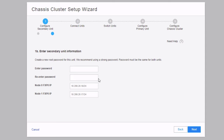Now it wants us to enter information for the secondary unit. We need to set a new root password, because recall that we're going to wipe all the information on the device, including the configuration. Note that the password requirements require at least one change of case. Then we set the fxp0 IP address for node 0 and node 1 — node 0 being the primary and node 1 the secondary. These are important to remember because we'll need the same information when setting up the primary unit.